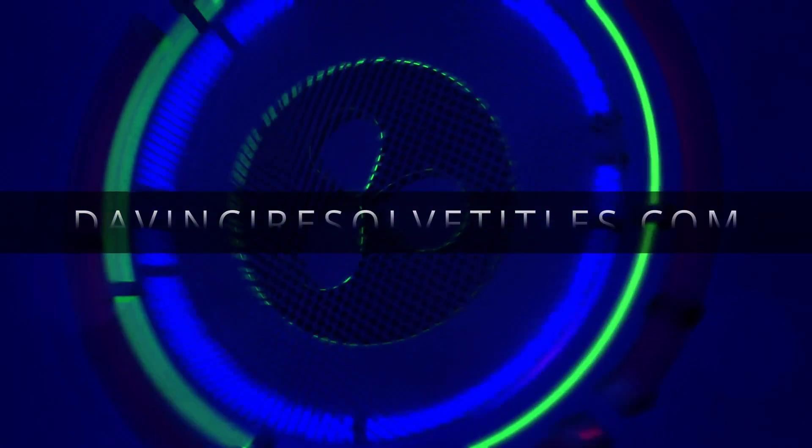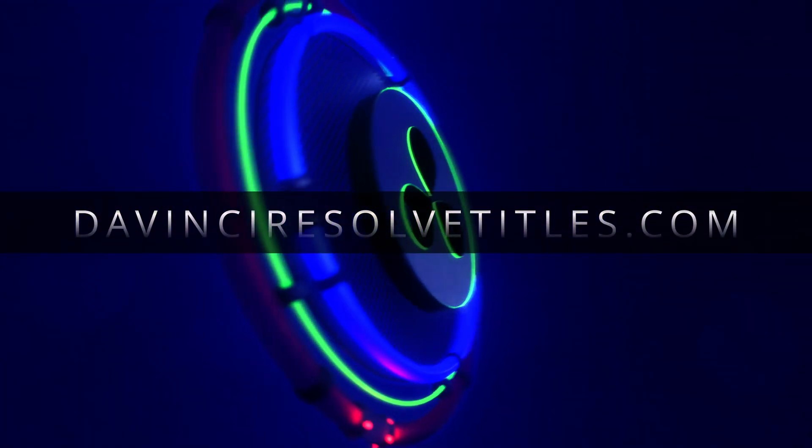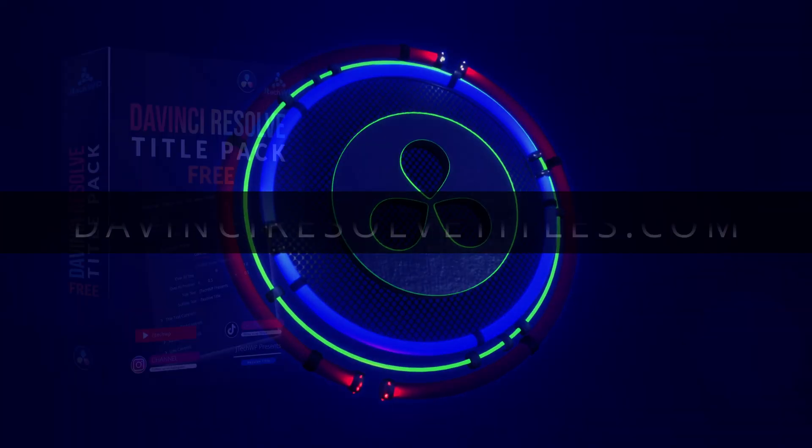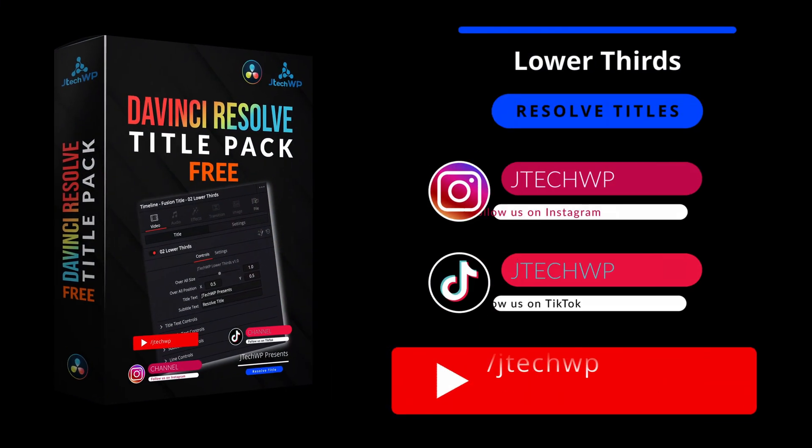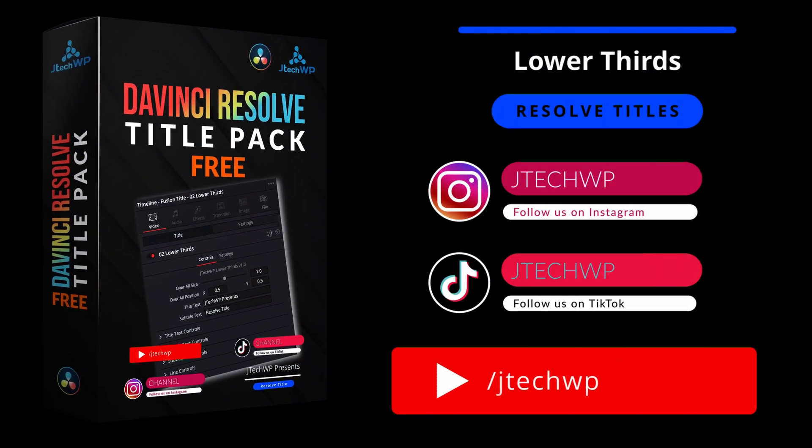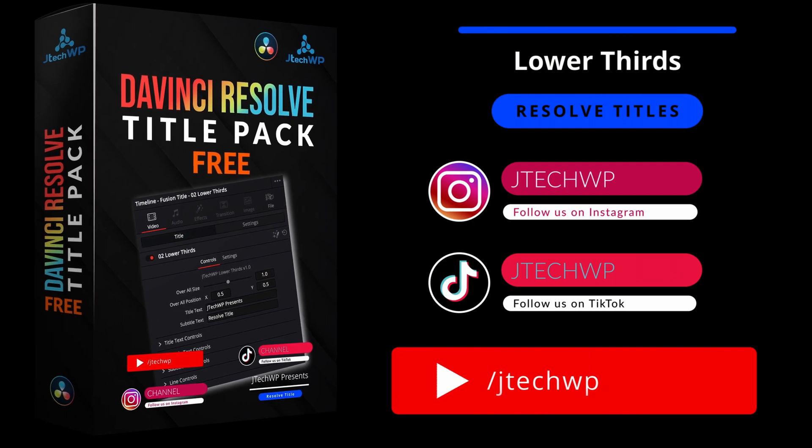Check out DaVinciResolveTitles.com where we've got lots of title packs for DaVinci Resolve. And you can also get a free sample pack with titles and transitions.